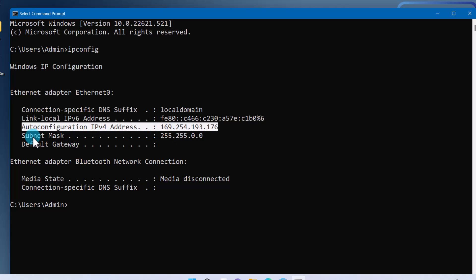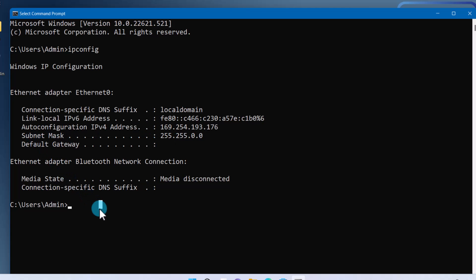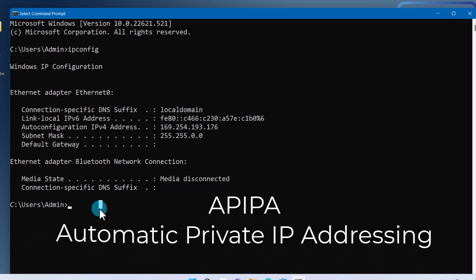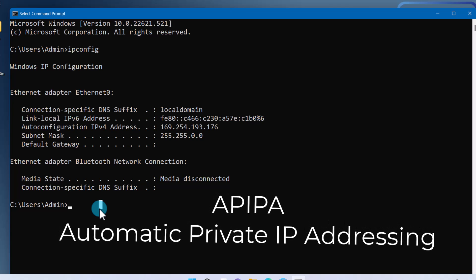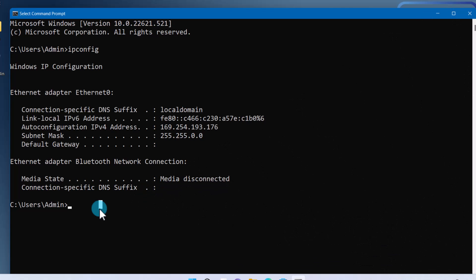We know that this range is APIPA — Automatic Private IP Addressing. When the client is set to receive an IP from a DHCP server, if for any reason the client cannot communicate with the DHCP server or if the DHCP server is not available, then Windows will automatically assign a random IP address from this range. This is called Automatic Private IP Addressing.